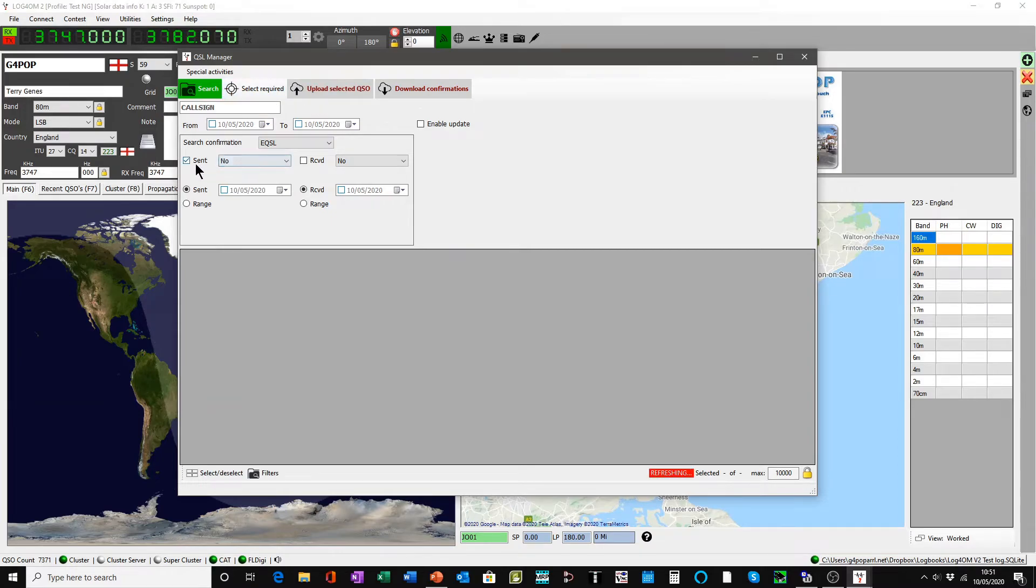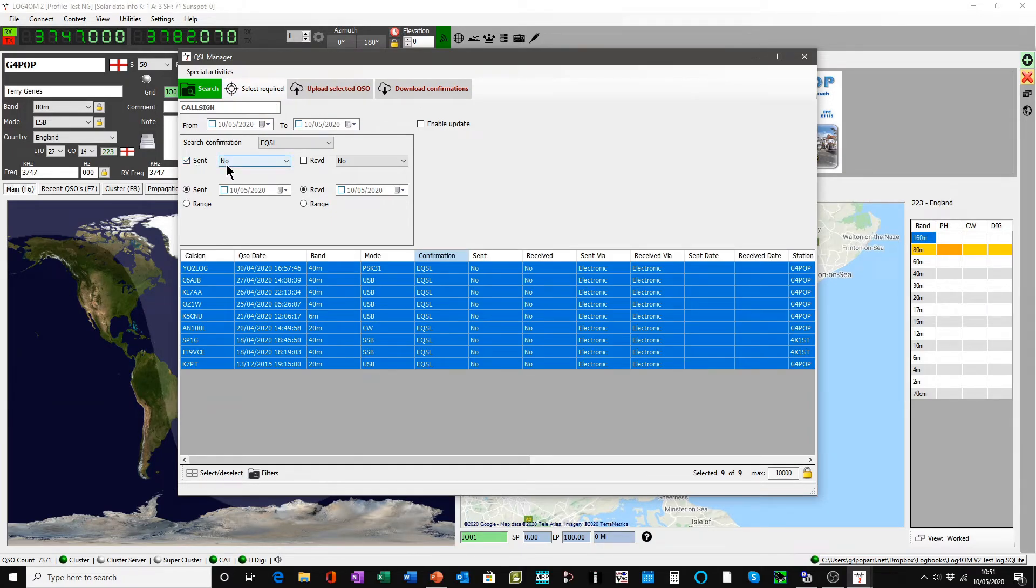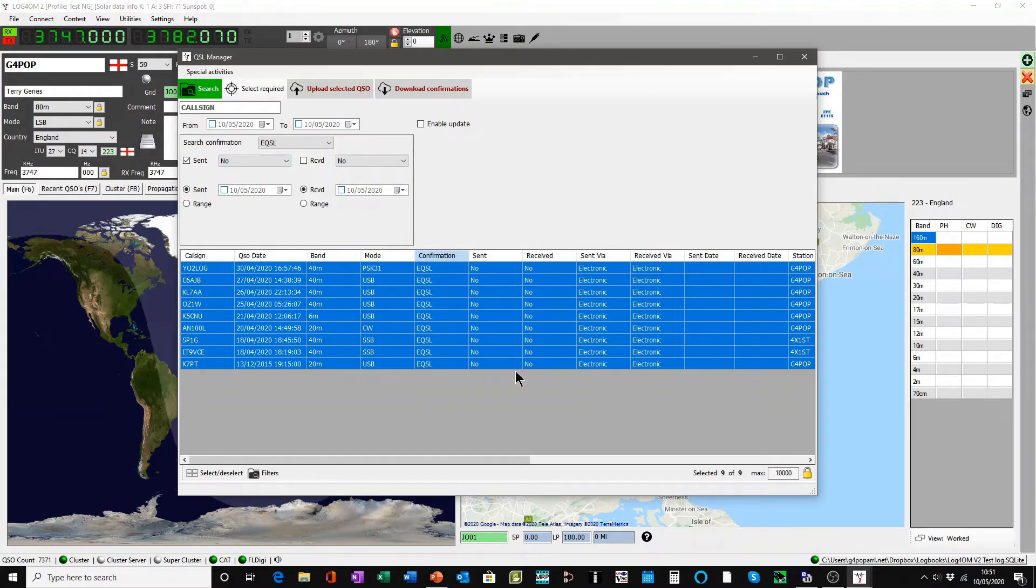It changes sent to no. It's no longer requested. Now it's giving you a list of those QSOs where they are marked sent no.